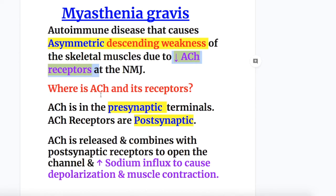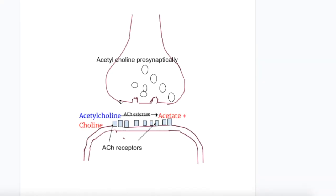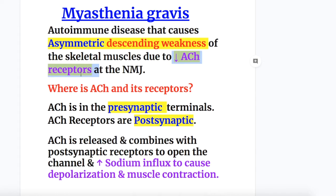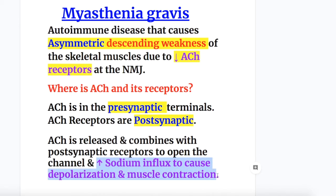Acetylcholine is located at the presynaptic terminals and the receptors are at the postsynaptic terminals. Acetylcholine is present in vesicles at the presynaptic terminal. When an impulse is generated, it is released and acts on the receptors at the postsynaptic terminal to cause muscle contraction. Acetylcholine combines with the receptors to open the channel, increasing sodium influx to cause depolarization and muscle contraction.